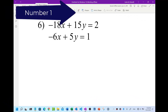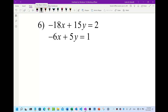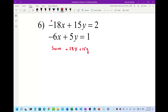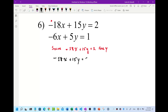Here we are with number six — the final problem from the practice set. Just like before, we have to solve for y then plug it in. I'll do the top one. Solve negative 18x plus 15y equals 2 for y.